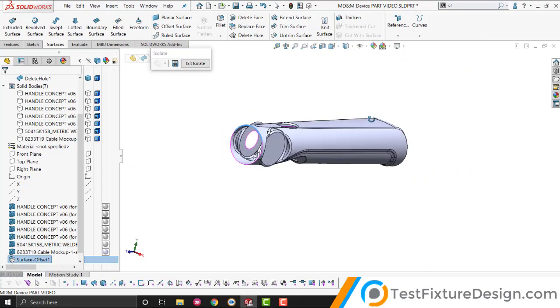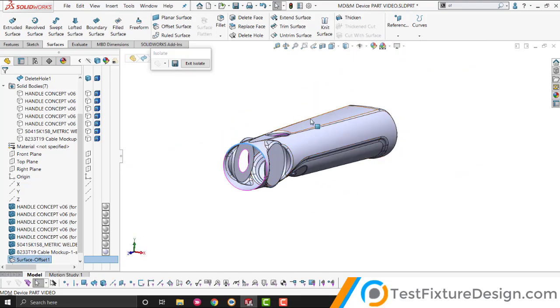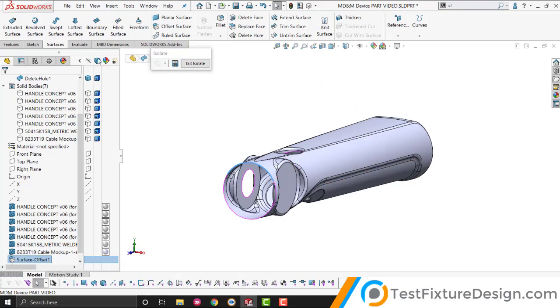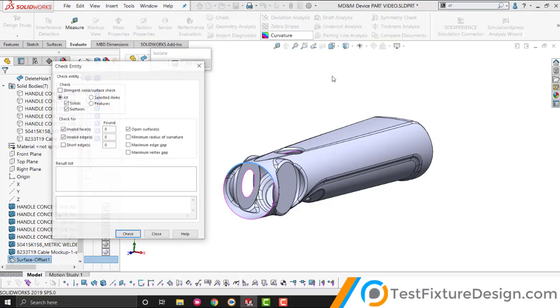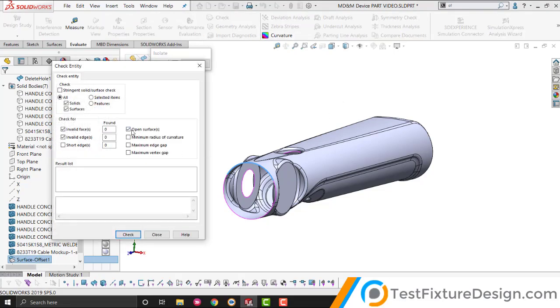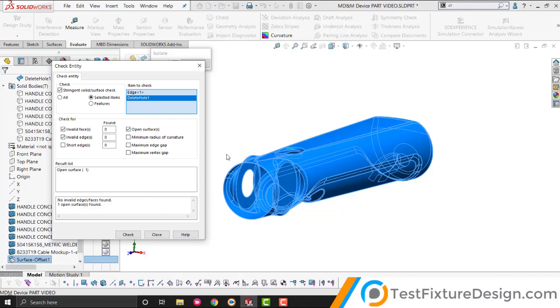A couple of really cool tricks, because you may have a much more complex part than this. So, what you want to do is you want to use check under evaluate, and you want to check for open surfaces. That check box, select the item, this one. So, open surfaces and check. And it's going to show you arrows as to where the open surfaces are.